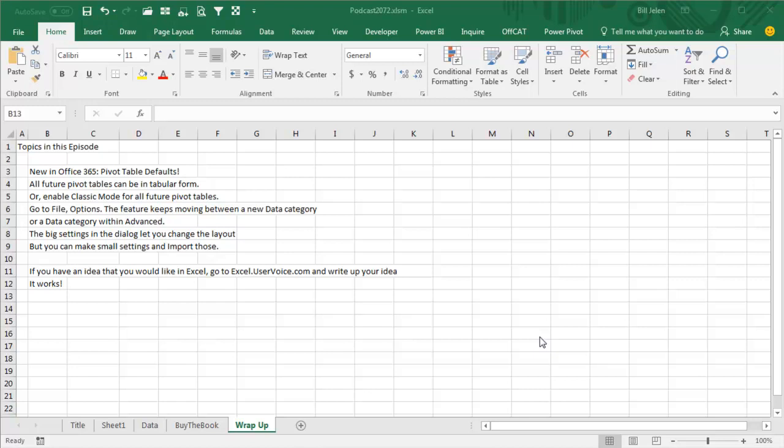or you can make changes to any pivot table and then import those, you know, things like replace all blanks with zeros, never having the column widths change, and so on.